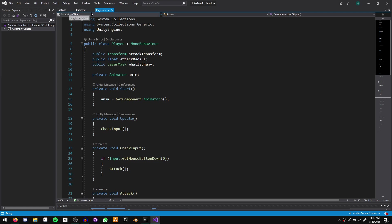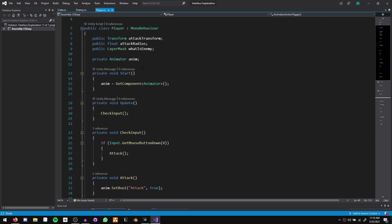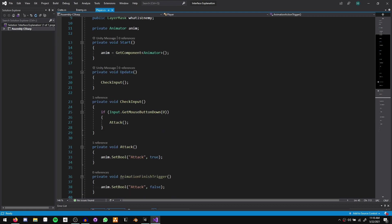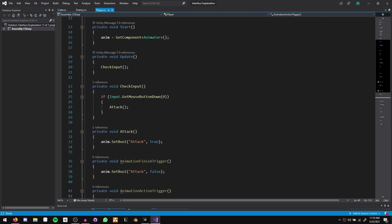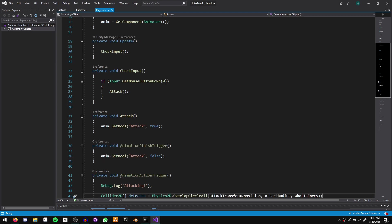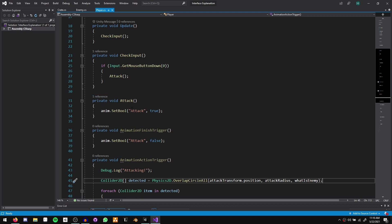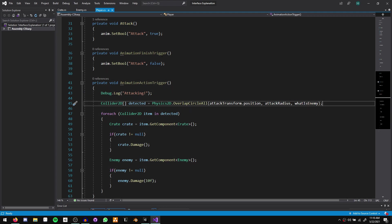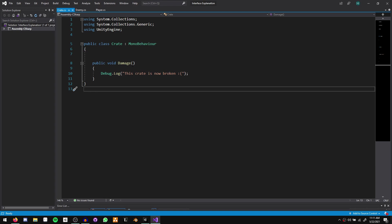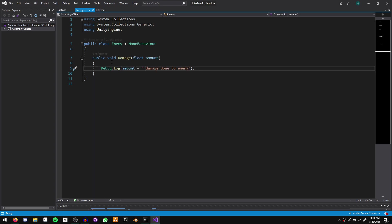We have three scripts: our crate, our enemy, and our player. The player script reads in mouse input and plays an animation. We get the animator component, check for input in update, and if we press the left mouse button we call the attack function which sets the attack parameter in the animator. We have two animation triggers — one for the end of the animation and one for the animation action, which is the part where the attack is supposed to deal damage. The crate simply has a damage function that logs the crate is now broken, and the enemy has a damage function that takes in a float amount and prints out how much damage was done.